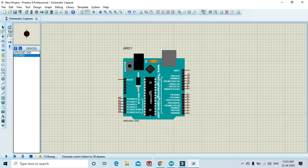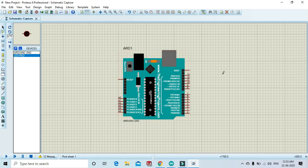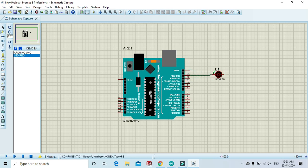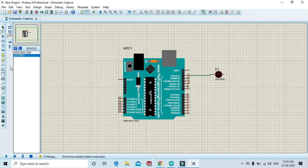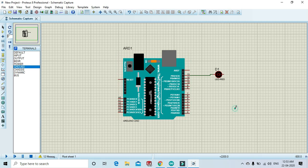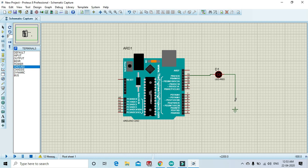Rotate the LED like this. Positive pin of LED is here and negative pin of LED is here. Pin 13 of Arduino connects to positive pin of LED, and negative pin of LED connects to ground. You can find ground by going to terminal mode and select ground. Click here. Negative pin connects to ground. Now your circuit is complete.